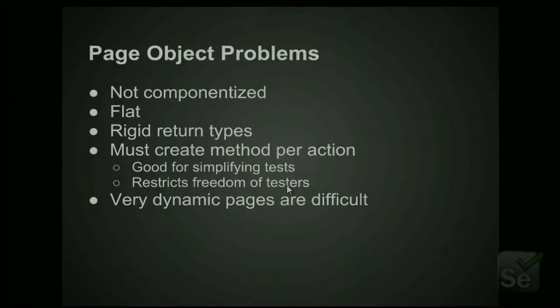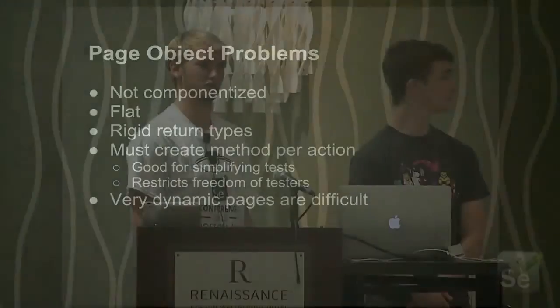Artem here did a presentation earlier about some of the shortcomings of page objects, and we agree with most of those shortcomings. In fact, all of them and also more. So page objects, they're not very componentized. When you have a page that has a lot of similarities with another page, sometimes it's hard to reuse that code. So it definitely helps to break your page objects into smaller blocks.